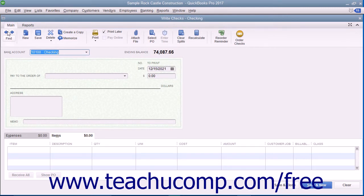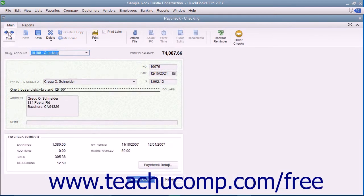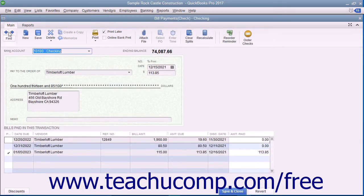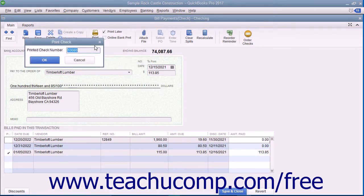To print a single check, use the Previous and Next buttons that appear in the main tab of the ribbon at the top of the Write Checks window to display the check that you want to print. Then click the drop-down arrow on the Print button in the main tab of the ribbon. In the drop-down menu that appears, choose the Check command to display a Print Check dialog box where you can enter the check number to print, and then click the OK button to launch the Print Checks dialog box where you can set the printing options for the check.